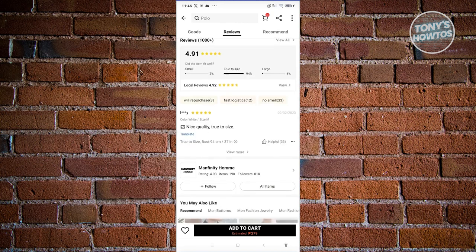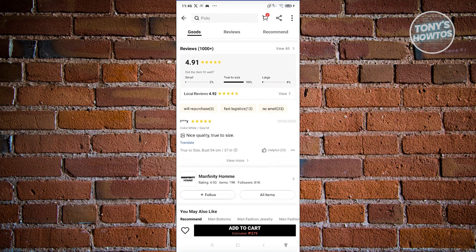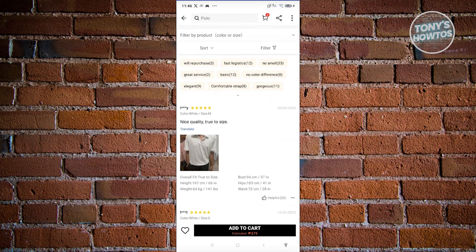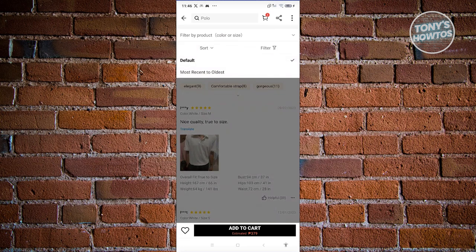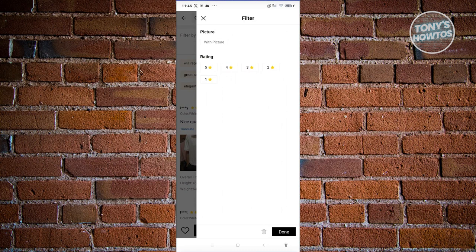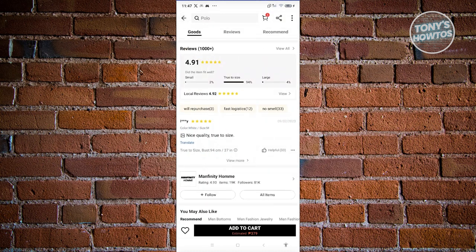There are going to be a lot of reviews — 1,000 plus. If you want to view all the reviews, click on the 'View All' option. You have different options to filter them, like by quality, purchase, smell, color difference, and more. You can sort by most recent, and filter by star rating or by pictures.